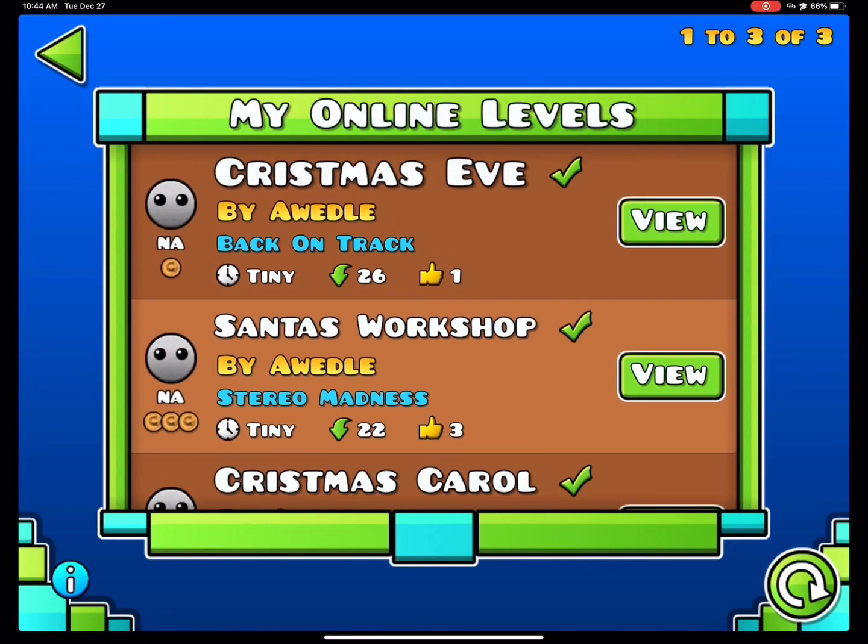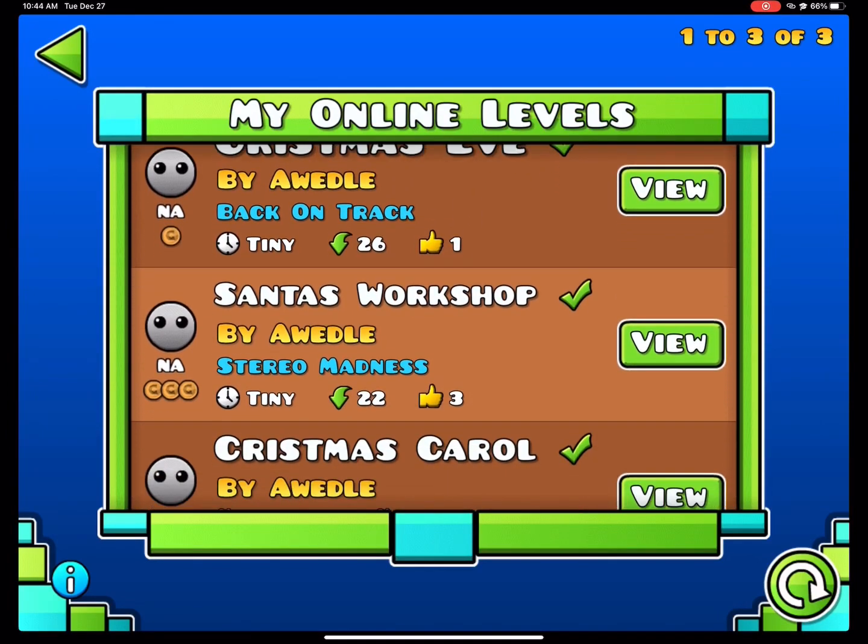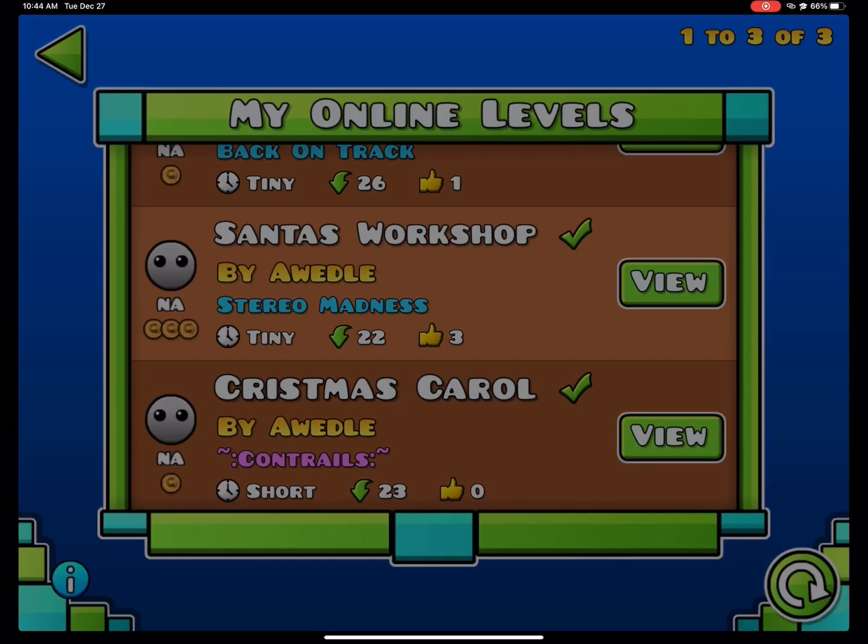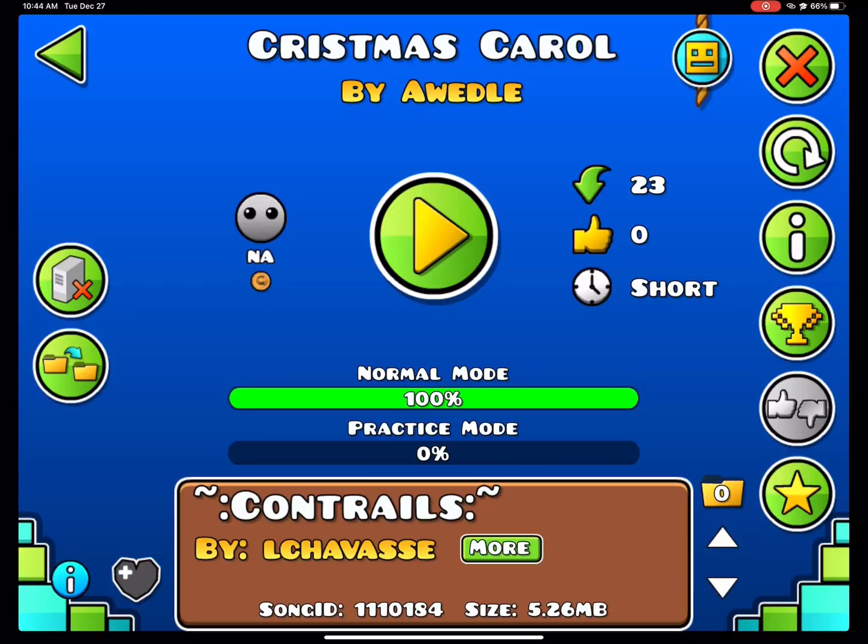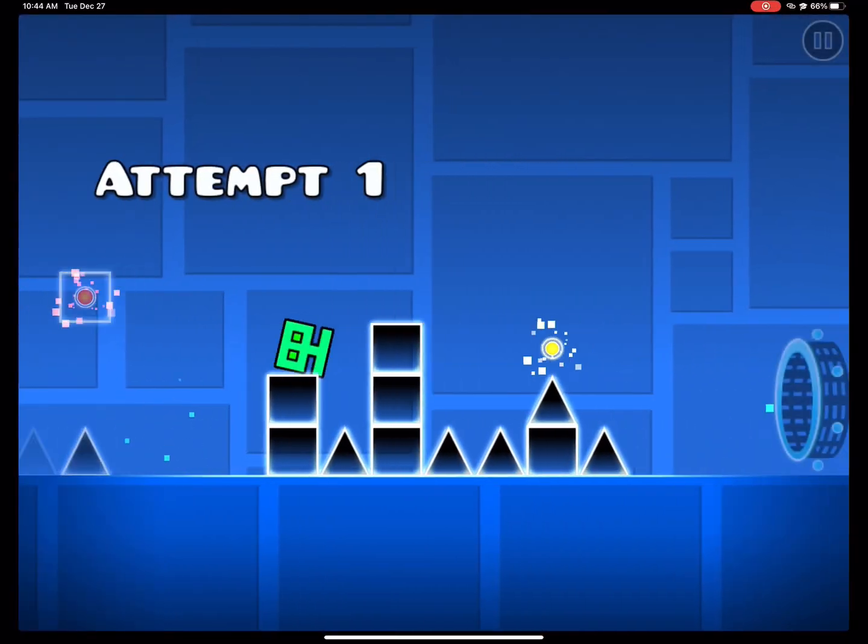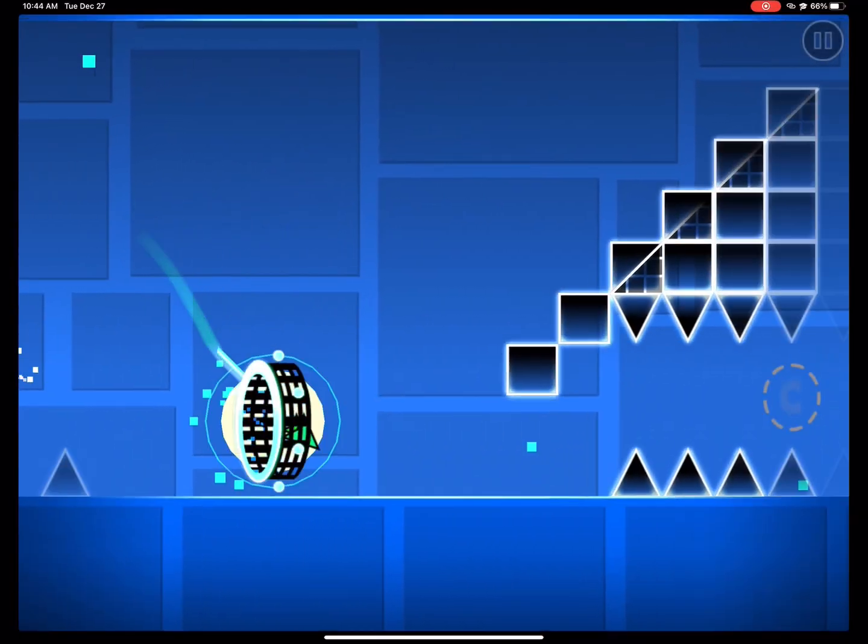Hello, and in today's video, we're doing Geometry Dash on these levels. So let's try Christmas Carol first, and it's one of the hardest ones.